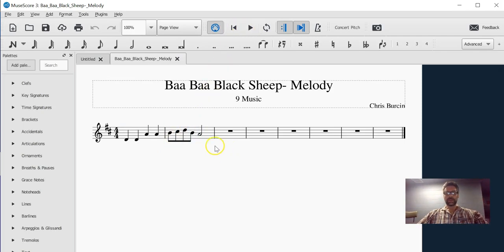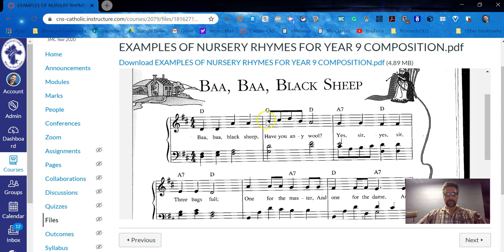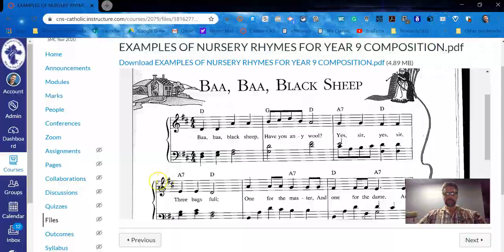So now I'll complete the rest of the melody by typing the rest of those notes in, either by putting them in where they look visually, so whether they're on the third line or the third space, or by knowing what the note names are.